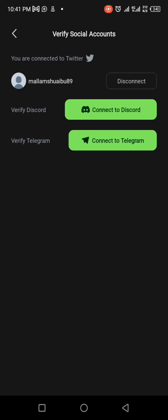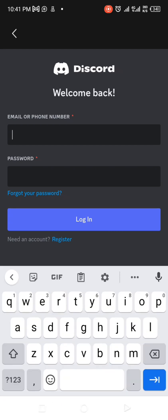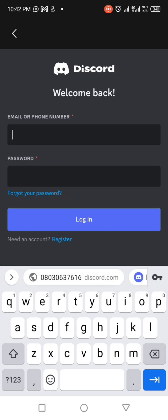This one is done. The next thing we will do is to connect our Discord. Click on it. Wait for it to load. It may take time due to the network issue. Input your username, input your phone number or email.